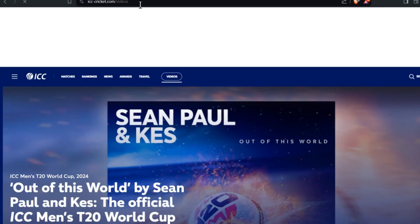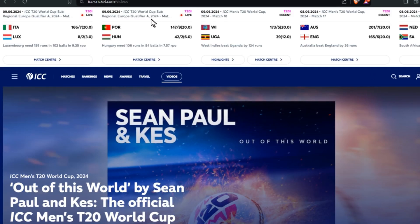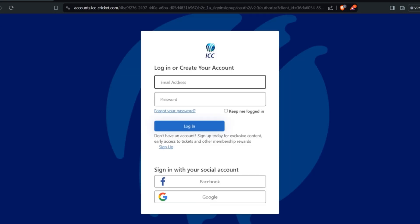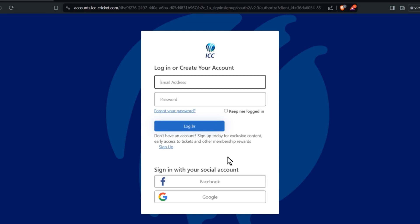You'll be directed to the official ICC website. On the right side, you'll see a sign-in option. Click there and it will open a new window where you can log in with Facebook or Google. Click the sign-up option.